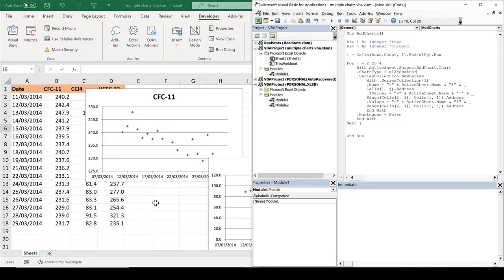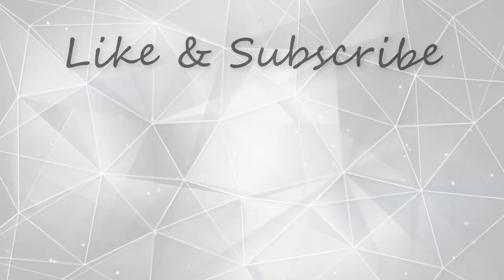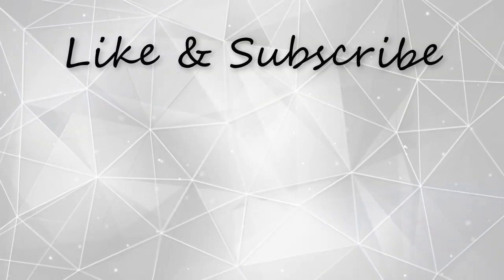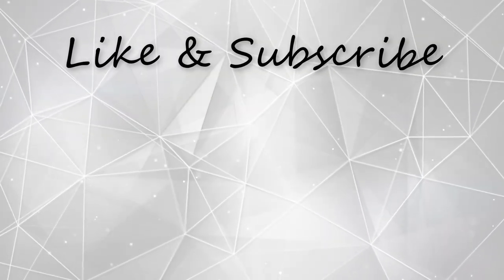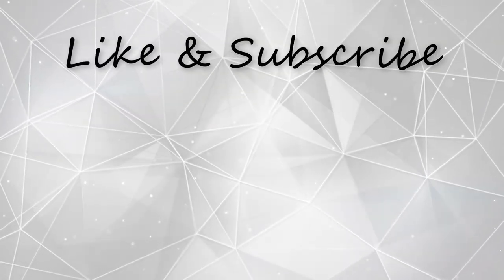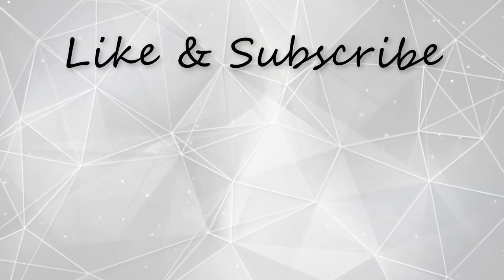So in this video I have shown you how to make multiple charts using VBA in Excel, and that is everything.